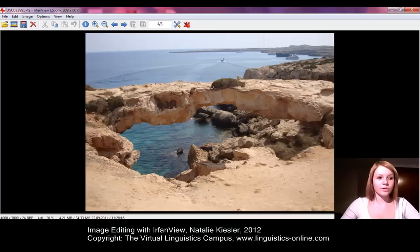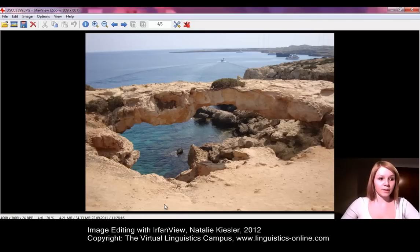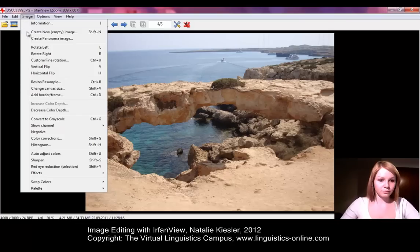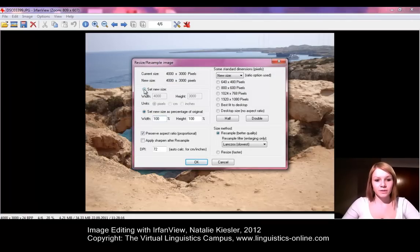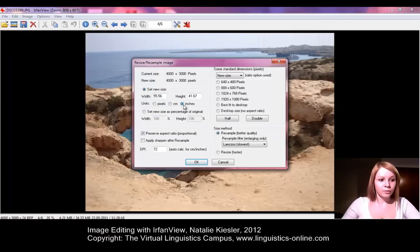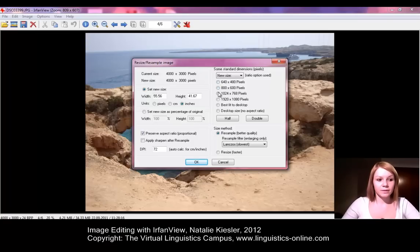Editing images with IrfanView is fairly easy. There are different possibilities to change the size of an image. You just select in the upper menu bar Image, then Resize/Resample, and all options are displayed in a pop-up window. The image size can be displayed in pixels, centimeters, inches, or DPI. The image size can be changed manually, and standard image sizes can be found on the right-hand side in a radio button selection list. Changes are confirmed with the OK button.